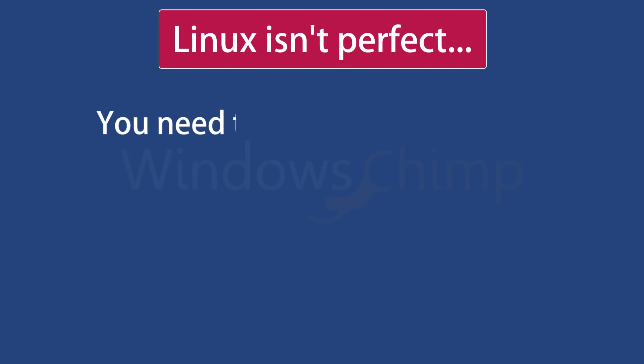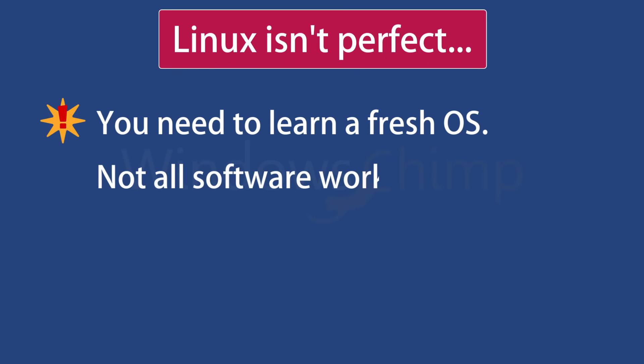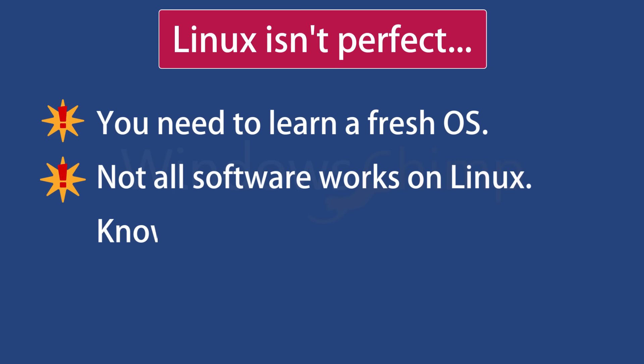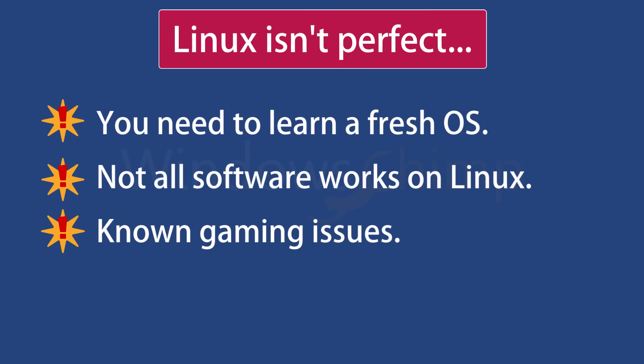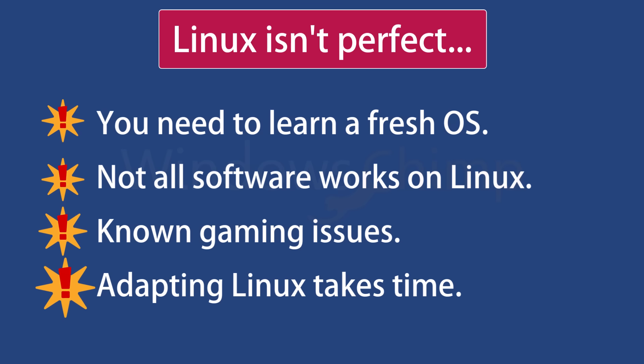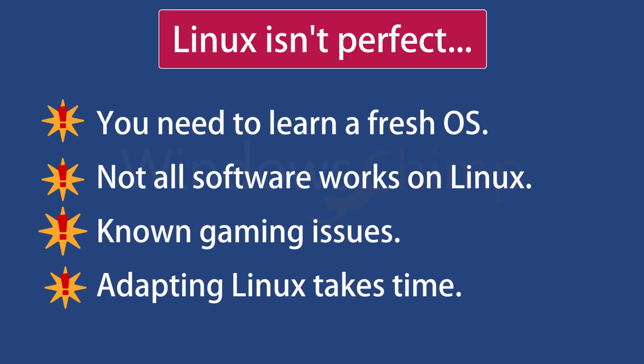Now let's be honest. Linux isn't perfect. There's a learning curve. Some proprietary software doesn't exist on Linux. Gaming compatibility is much better than before, but not flawless. And switching requires patience. That's why not everyone should ditch Windows immediately. But the fact that more people are considering Linux says a lot.